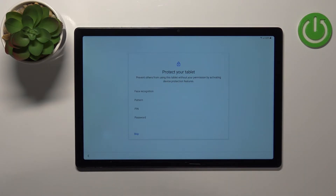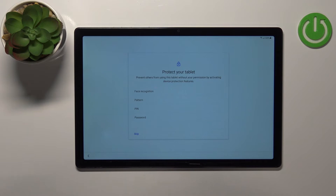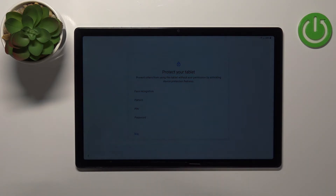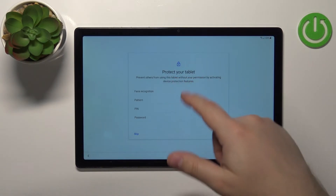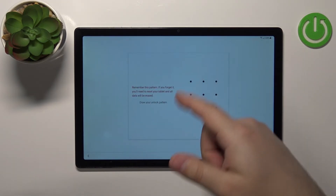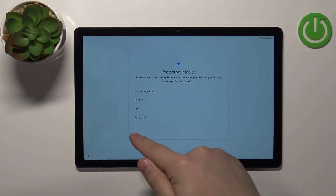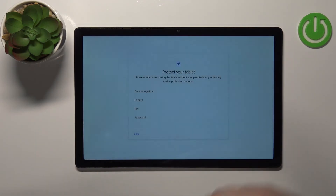Now we can set up screen lock protection. If you want to have some kind of protection on your tablet so random people won't be able to access it, you can set up face recognition, pattern, PIN, or password. Simply select the method you like and follow the instructions on screen. I don't want to set up anything, so I'm going to tap Skip and then Skip Anyway.